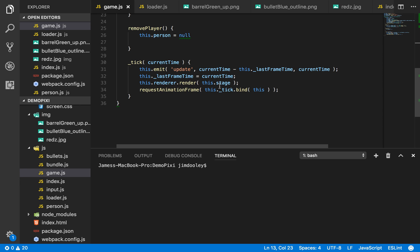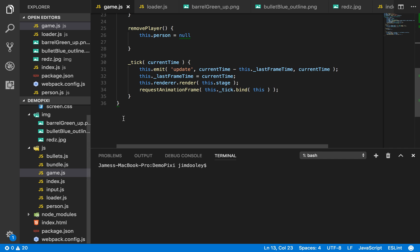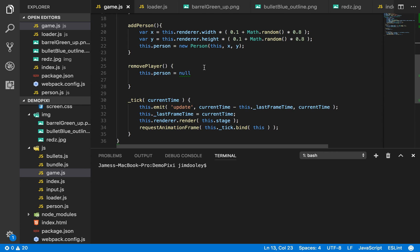We render the stage. Every tick, every animation frame we need to re-render the stage again. So that's what we do. And then we requestAnimationFrame again. This is the basis of our game loop.